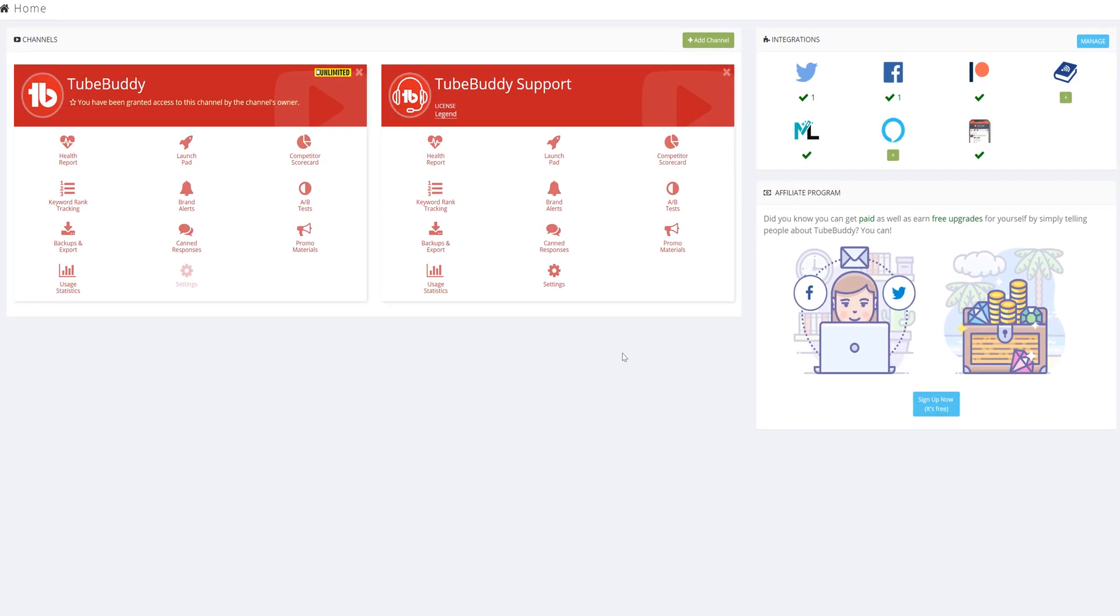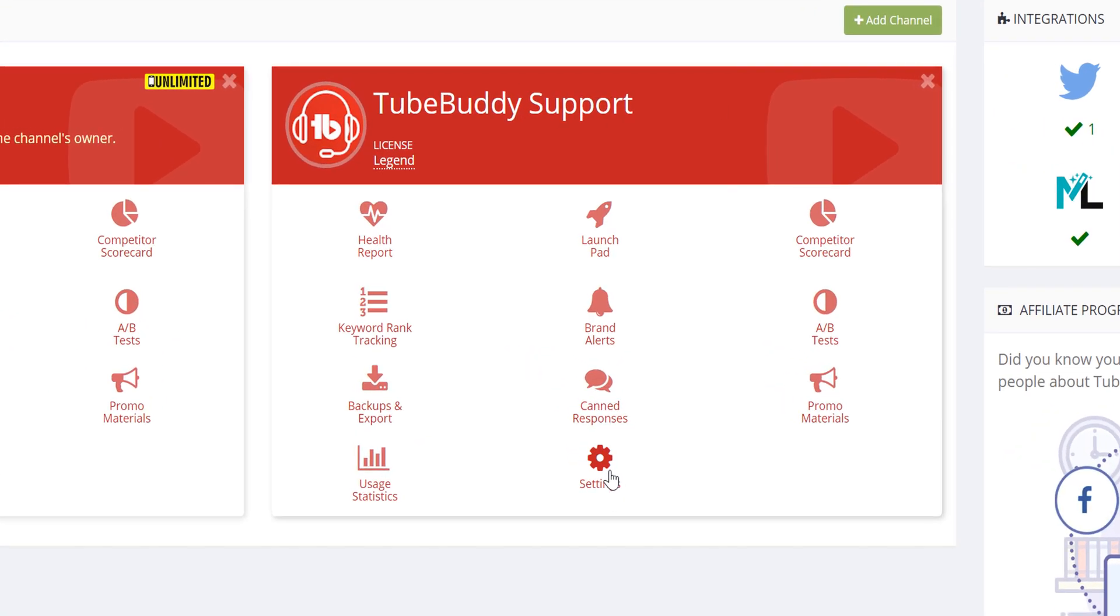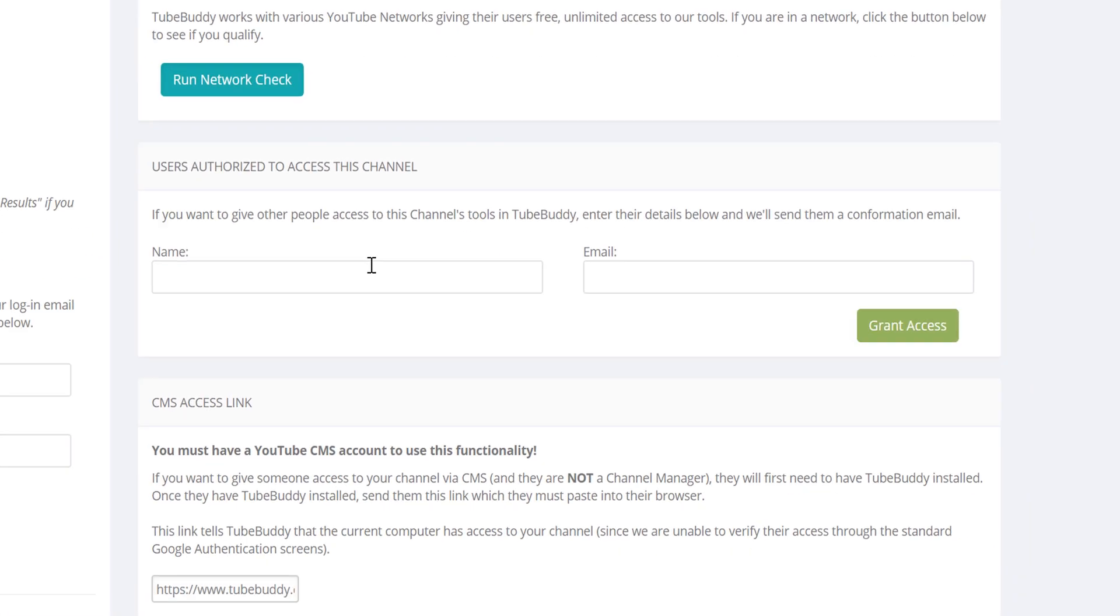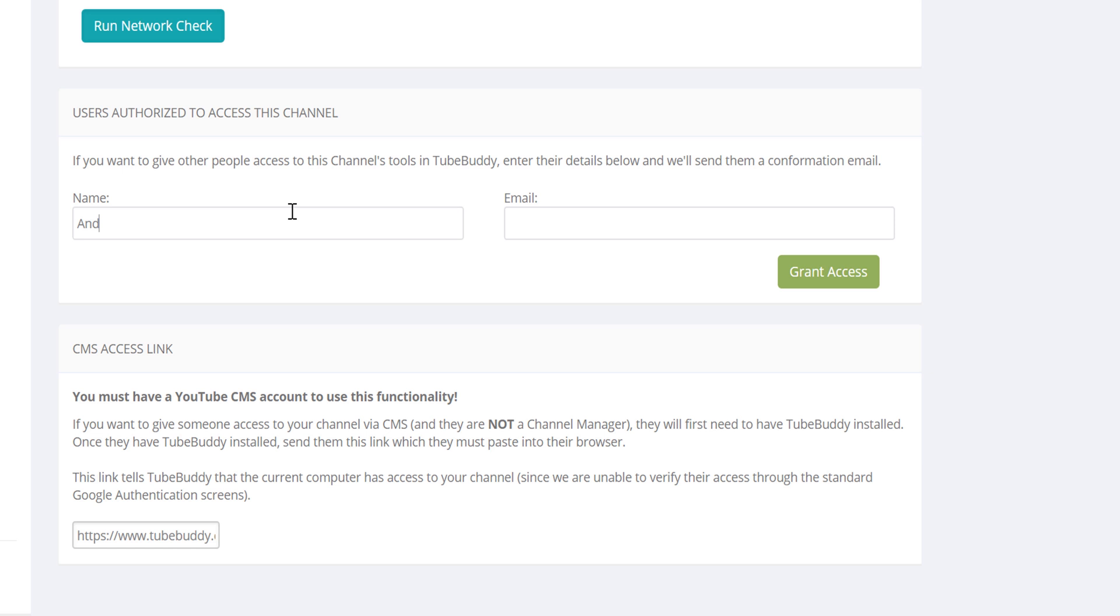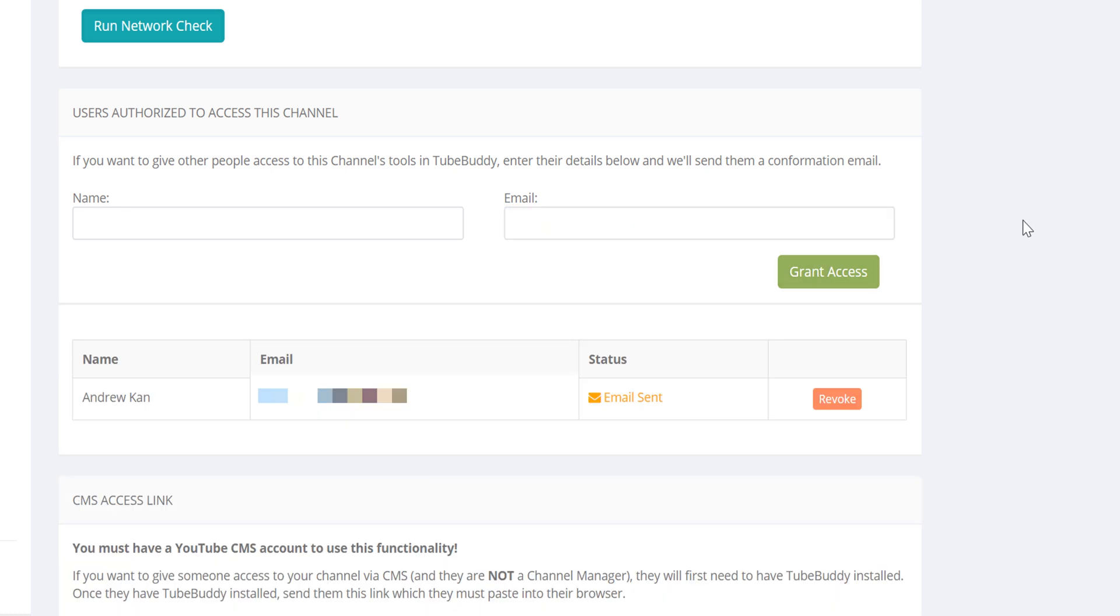Channel Access: Grant specific people access to your TubeBuddy account. This gives you the ability to grant access to a client in order for them to view your progress and their statistics, or you may want to share your TubeBuddy license on a single channel among employees in your company.